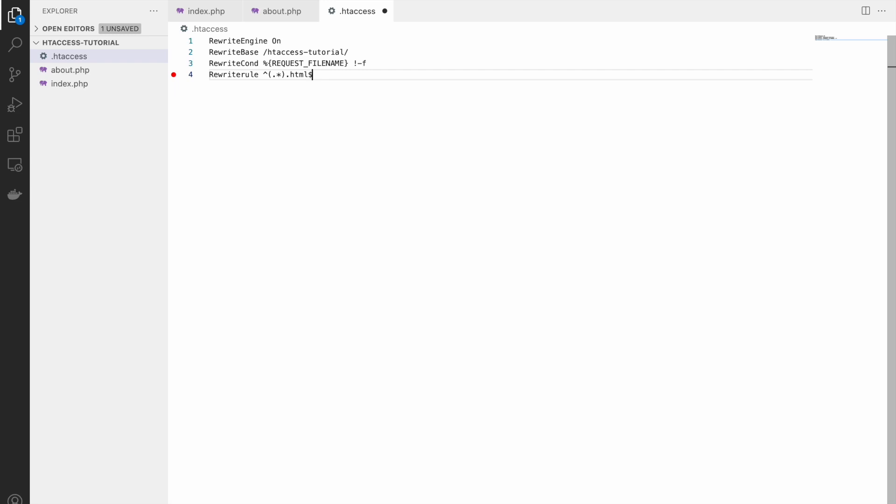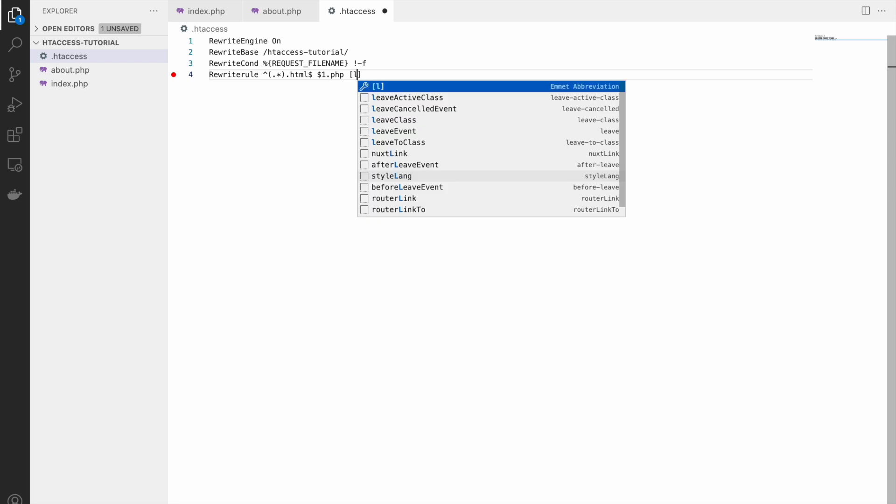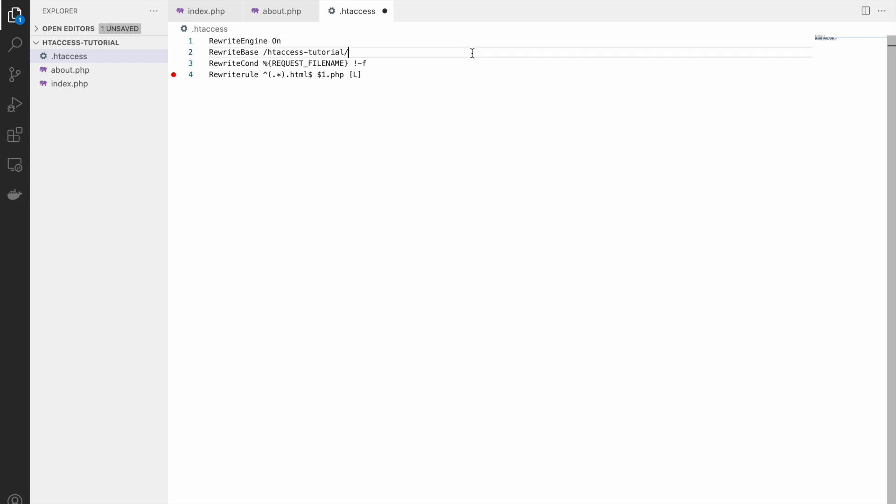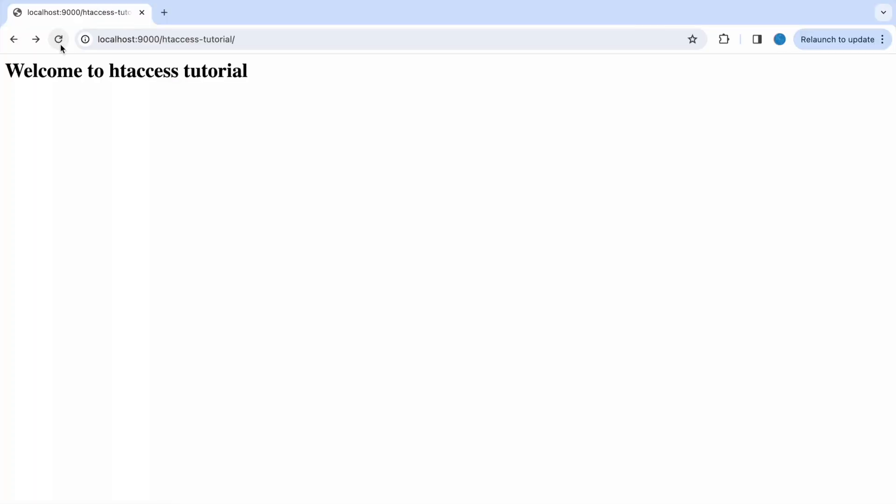So as we are taking all URLs, second will be dollar one - whichever name comes, redirect to same name but with dot php. And at the end L - L means stop processing rules. That is the last rule to be run. So if I'll write index.html, now you can see it's loading index.php. And if I write index.php it will not load, it will just redirect to html.